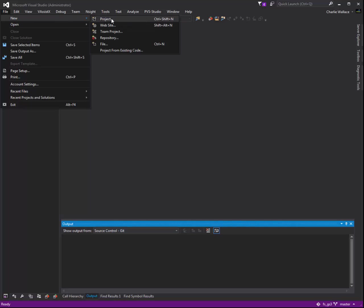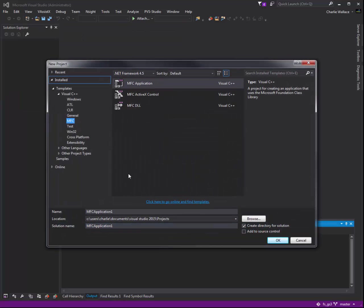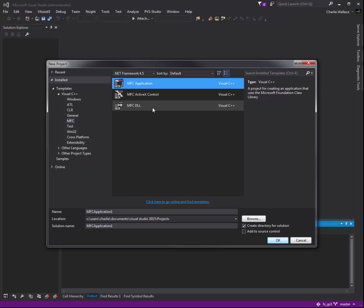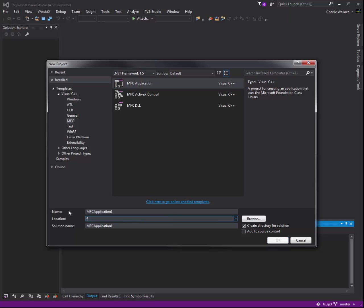So File menu, New, Project. We want an MFC application. MFC's Microsoft Foundation Classes. And those are wrappers around the various Windows system calls and so on and so forth that allow it to make it a bit easier to use.